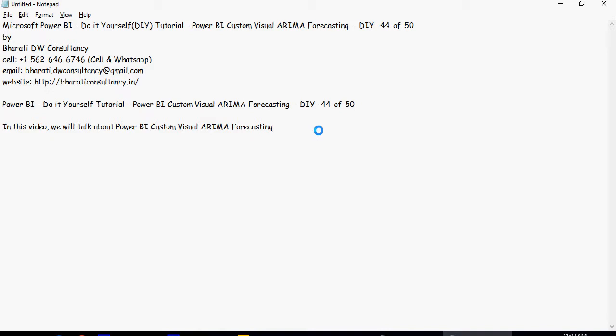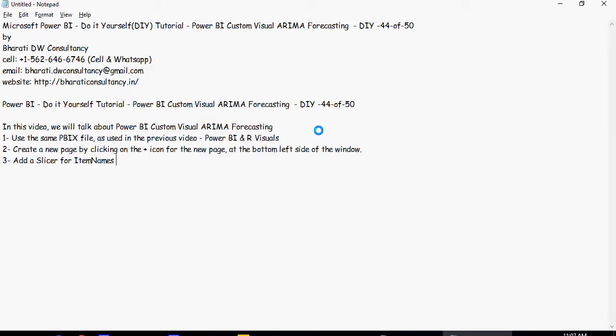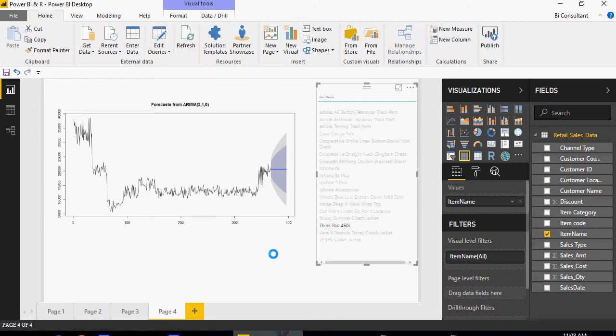Before we begin, we're going to use the same pbix file which we used in the previous Power BI and R visuals, then create a new page and add a slicer. This is what we've been doing in the previous video.